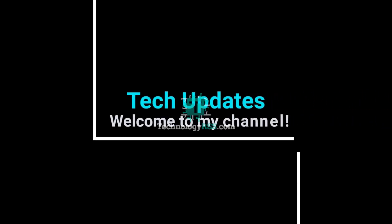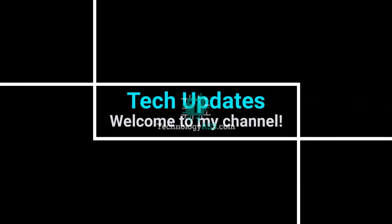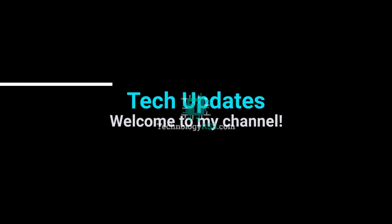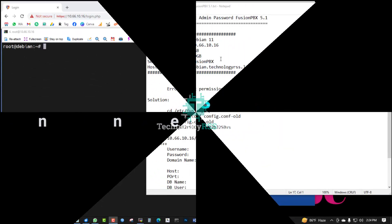Hello viewers, welcome to my Tech Updates official YouTube channel powered by TechnologyRSS.com.